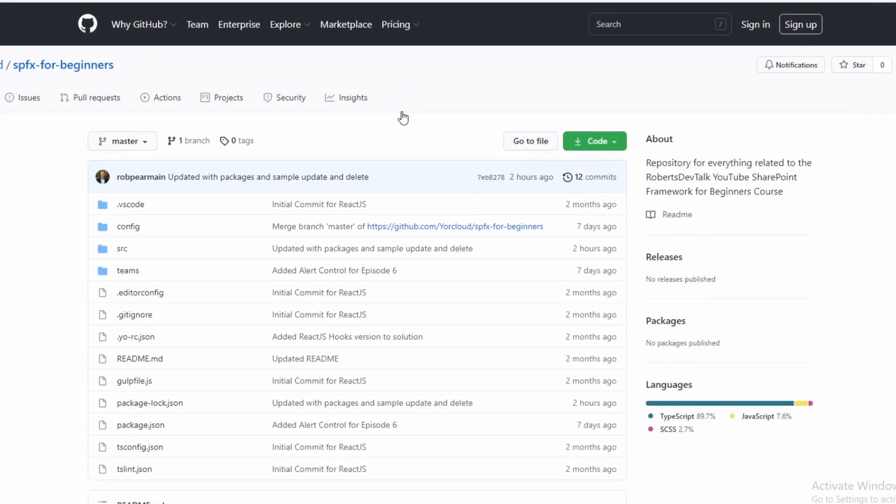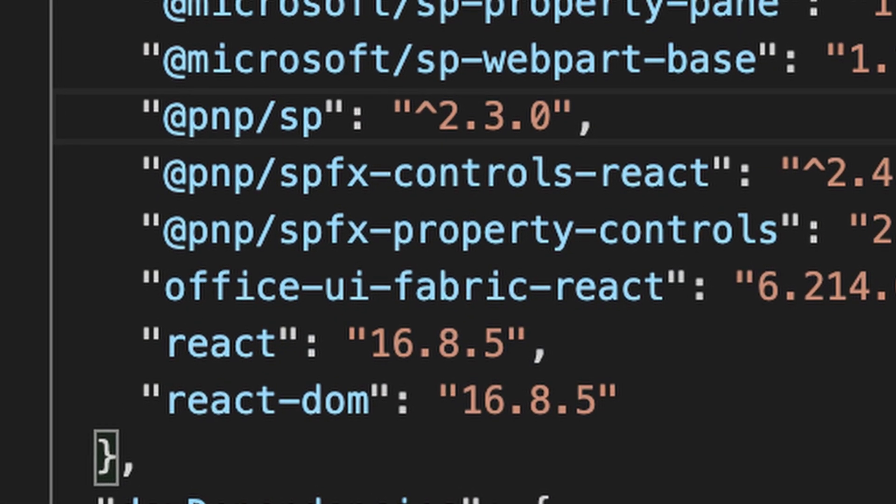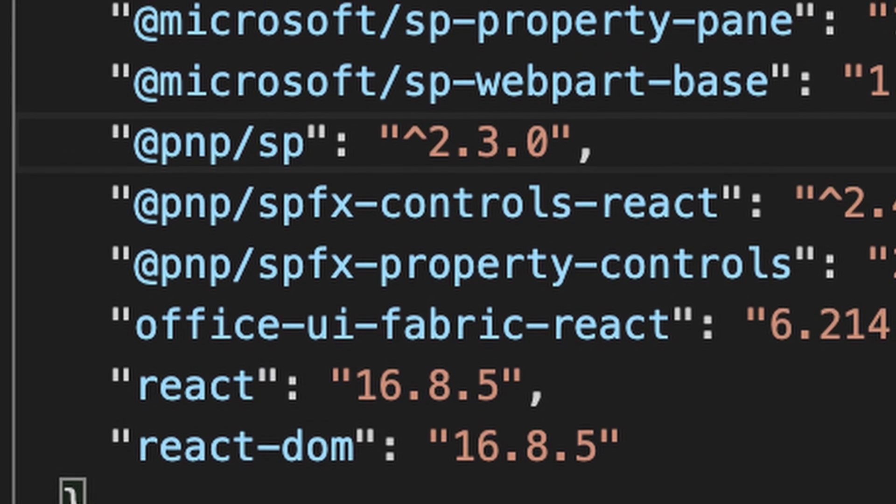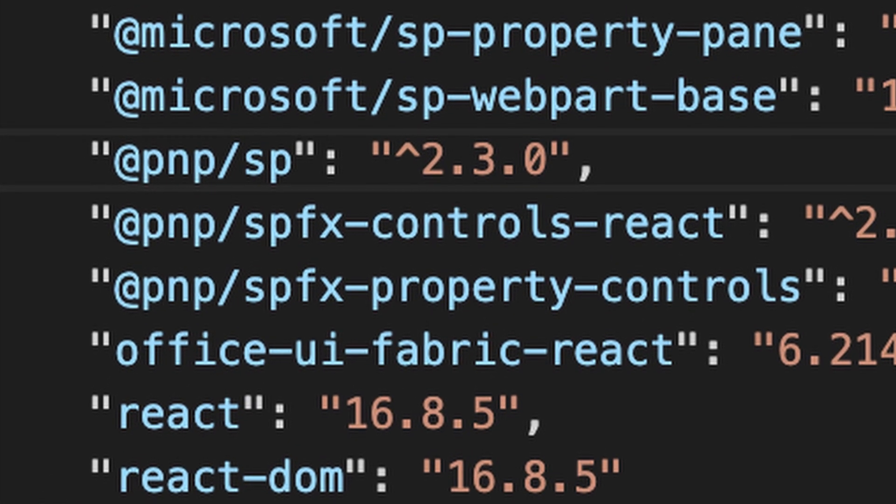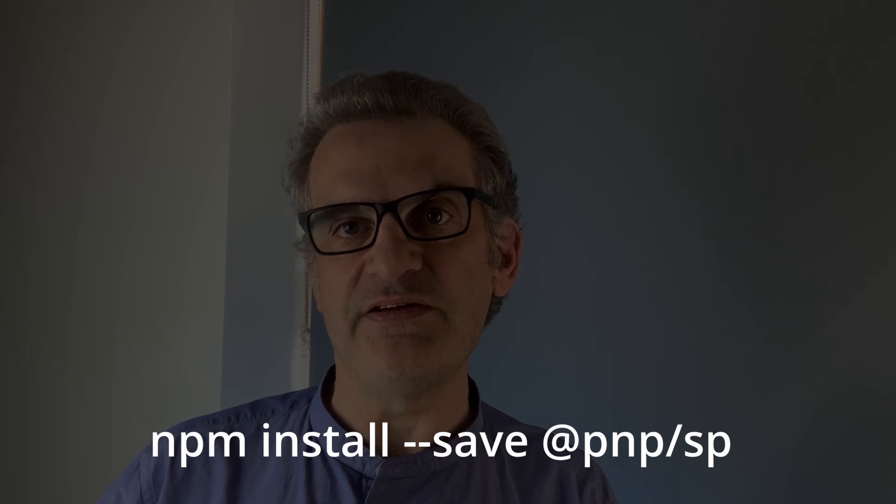I acknowledge — please don't show me again. In my web part project, which you can download from GitHub (link is below), you will see I have added three libraries: PNPSP, PNPSPFX controls, React, and PNPSPFX property controls. I use the property controls to allow me to use the pick list to select the list I want to refer to. I use the React controls to configure the title of the web part. To manipulate the list data, I use PNPSP and install it by typing npm install --save PNPSP.